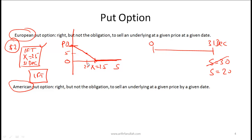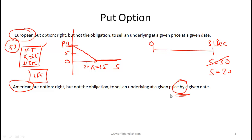Put options can also be used to hedge the risk of an existing stock portfolio going down, but we will discuss that later. Purely buying a put option on a stock implies you think the stock price will go down. An American put option gives the right but not the obligation to sell the underlying by a given date, so if the exercise date is 31st December, you can exercise the option on any day up to that date.